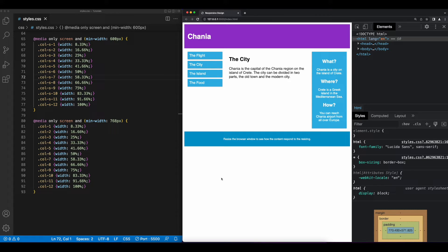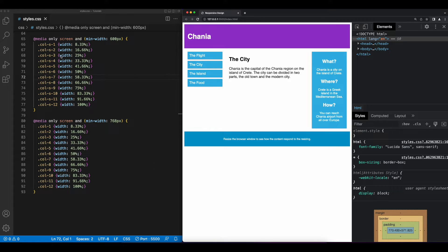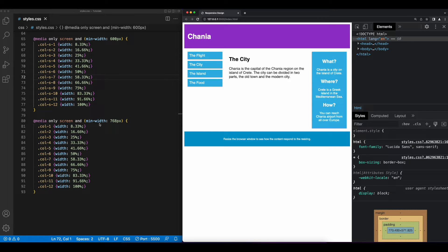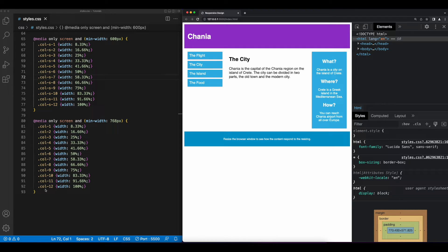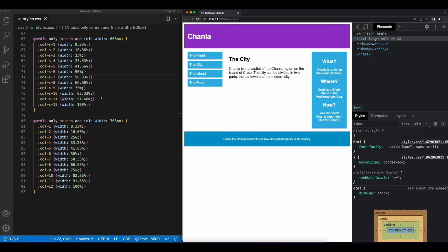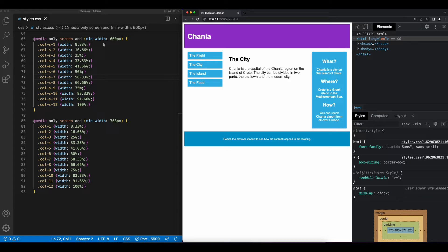So finally, getting back to our original example, we'll see that two media queries are defined, both applied only to the screen. The first looks for a min width of 768 pixels, and then changes the width of the elements with the appropriate classes to a certain percentage of the parent container. The second one changes the width of those same classes to a different percentage when the min width of the browser is 600 pixels.